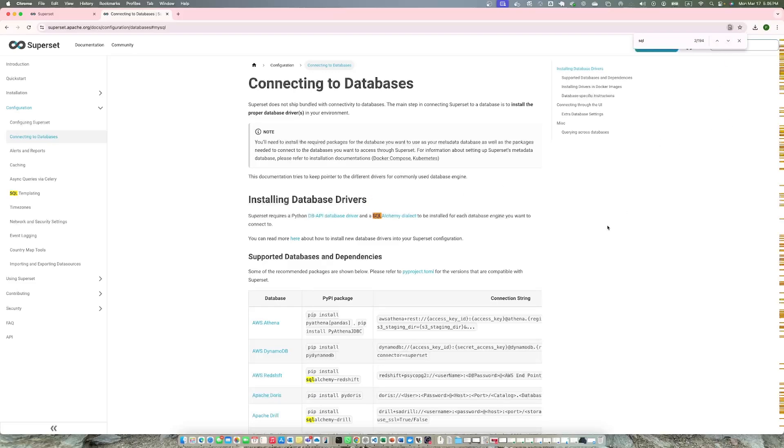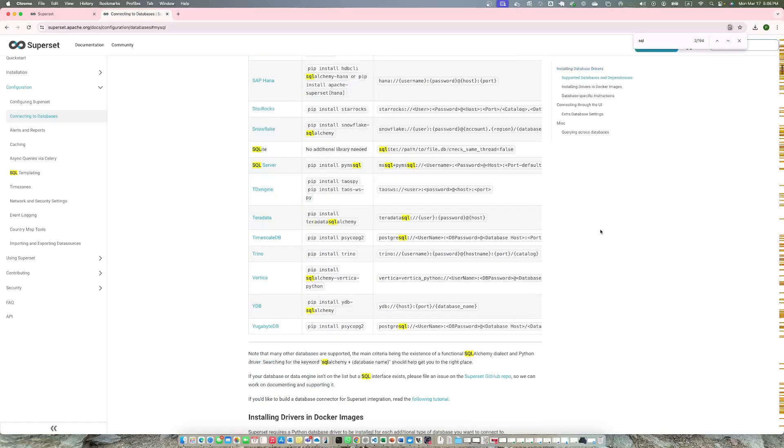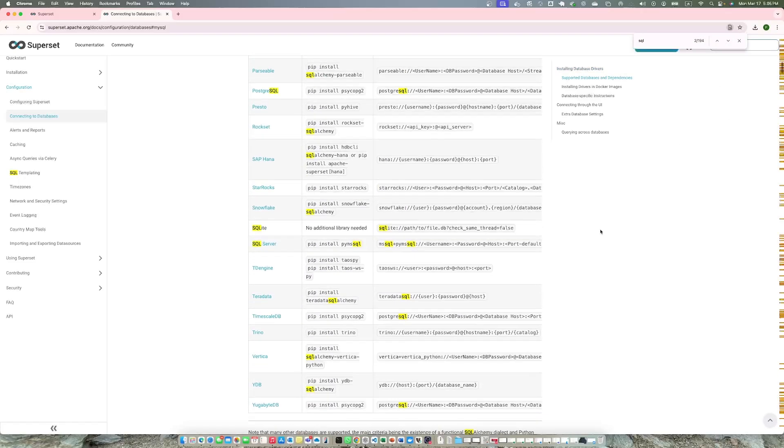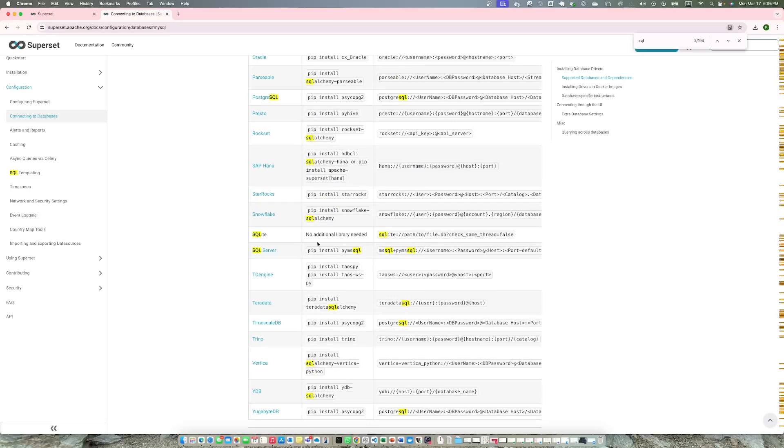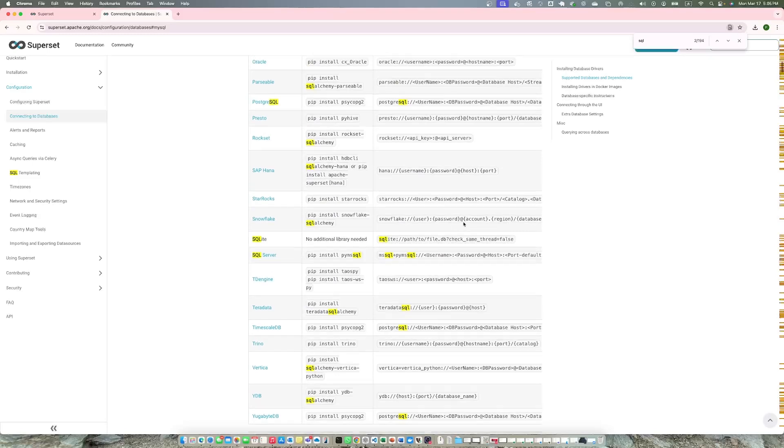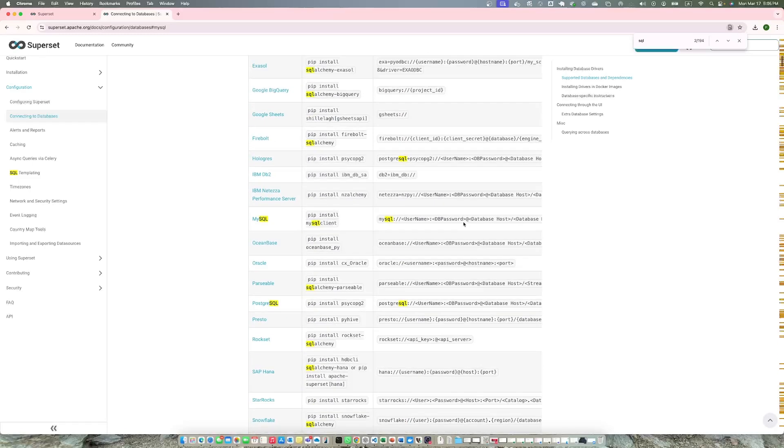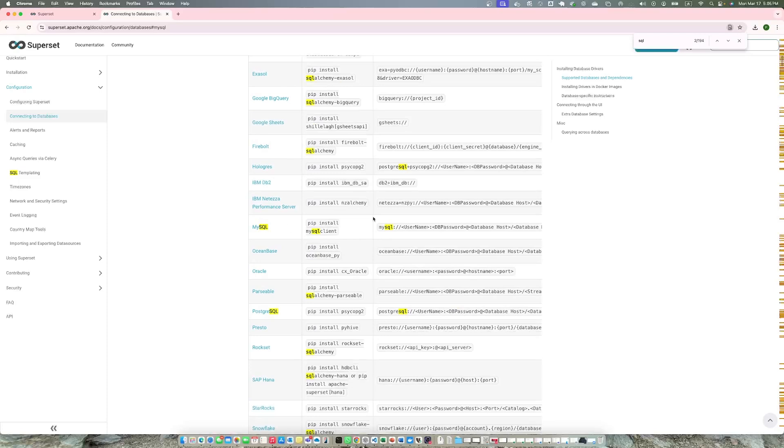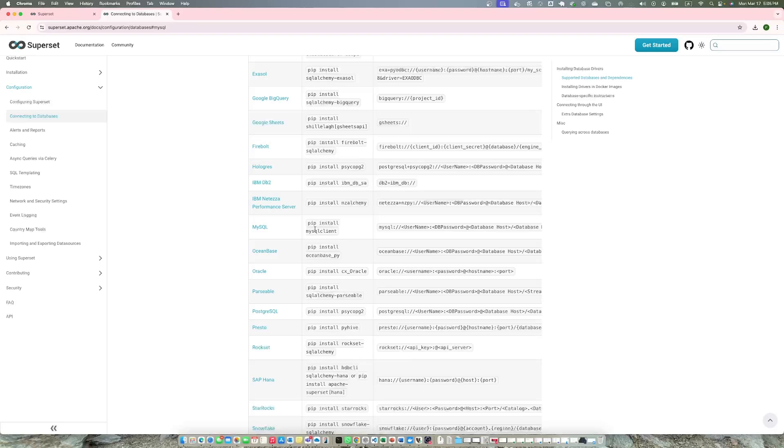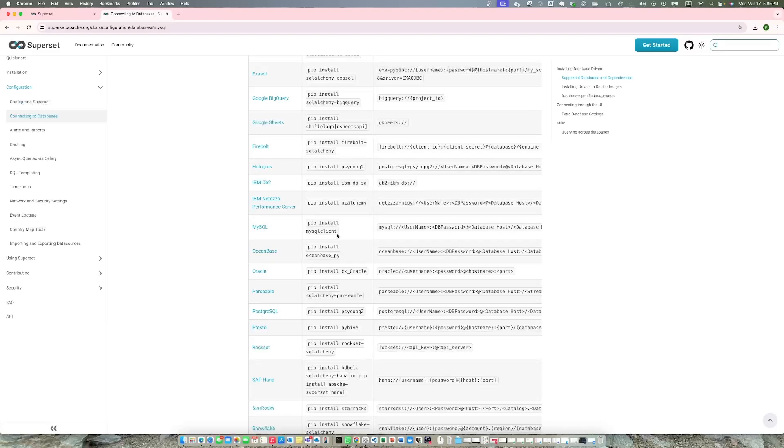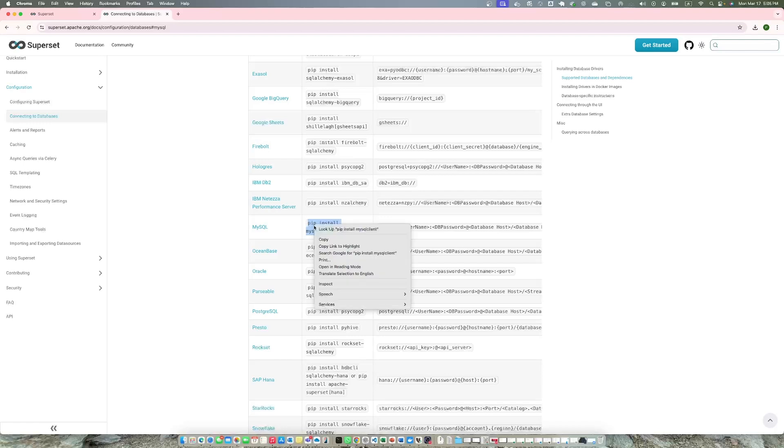For MySQL, you need to install MySQL client which is pip install MySQL client. How you do it depends on whether you have the related packages installed.